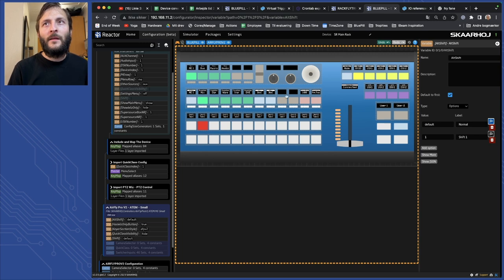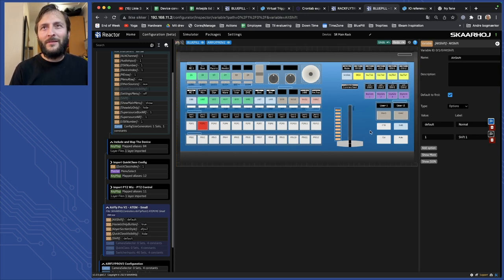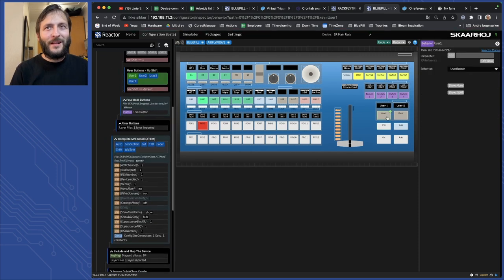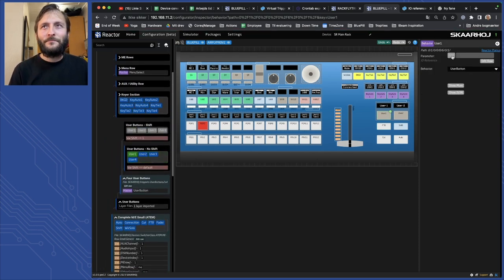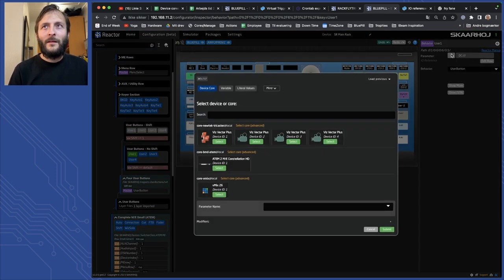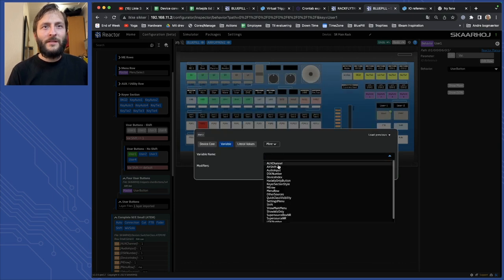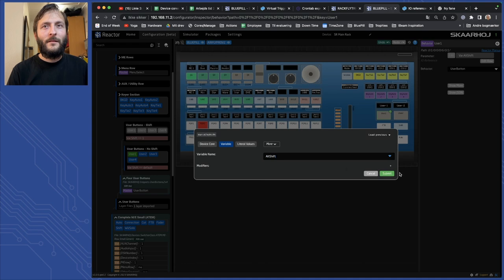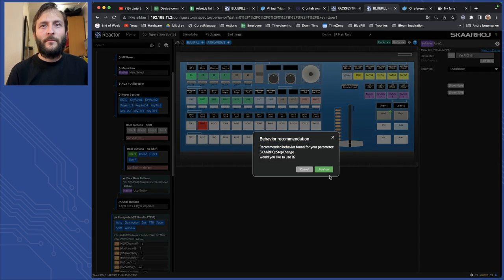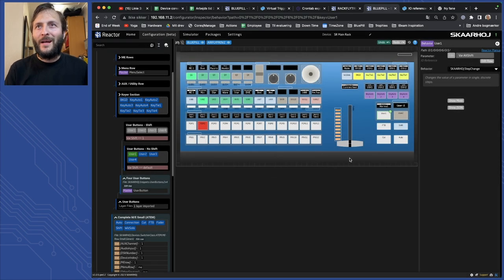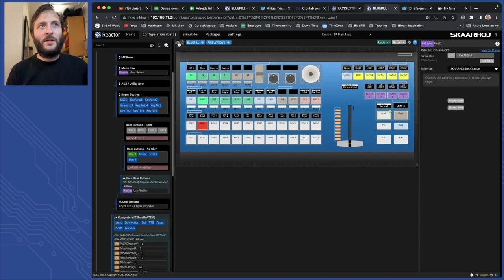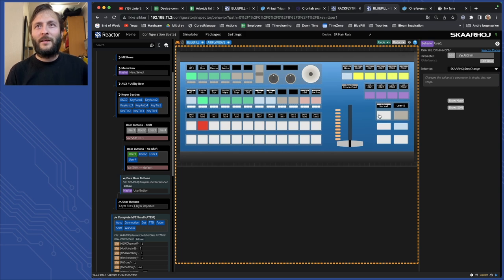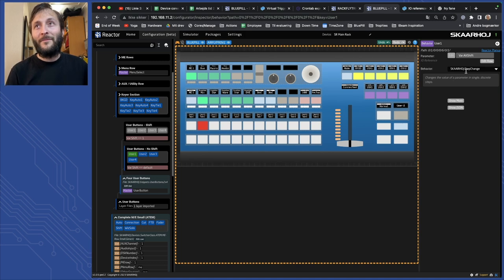All right so this is created now and to set that up on a button is actually very simple. I'll just have to click this button, go into edit, select my variable from the list and press submit. So now I have a variable that's changing on the sides, that's the step change behavior. If I go left it's shifted, if I go back it's back on the normal layer.